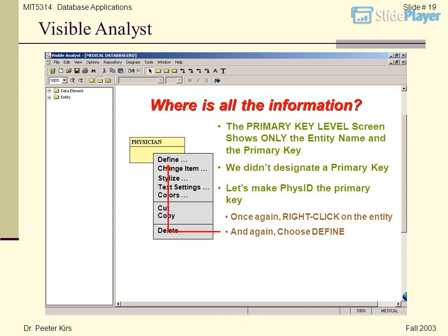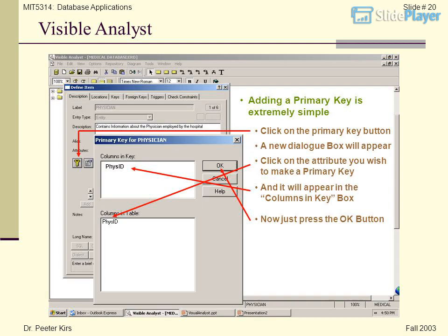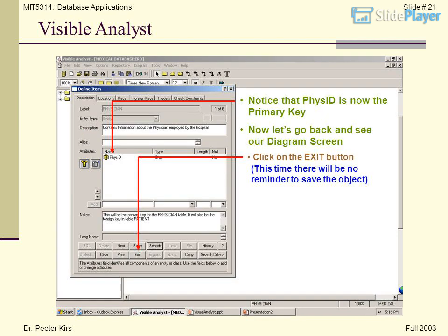The primary key level screen shows only the entity name and the primary key. We didn't designate a primary key yet, so let's make Physid the primary key. Right-click on the entity and choose Define again. Adding a primary key is extremely simple — click on the primary key button. A new dialog box will appear. Click on the attribute you wish to make a primary key: Physid. It will appear in the columns-in-key box. Press OK. Notice that Physid is now the primary key.